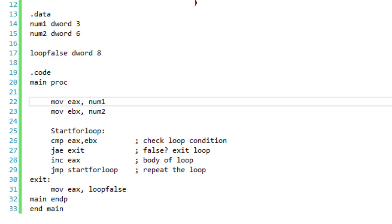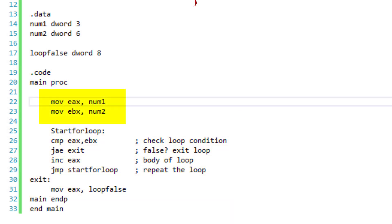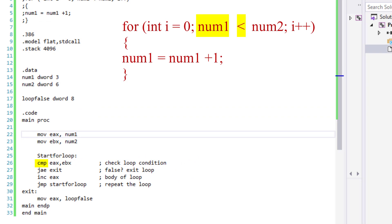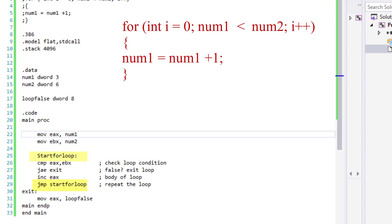Under dot code is my main program instructions. As you can see, we are moving num1 and num2 to EAX and EBX respectively. Here we're starting our loop. We are comparing EAX with EBX, and as long as EAX is less than EBX, we will increment EAX and repeat the loop.